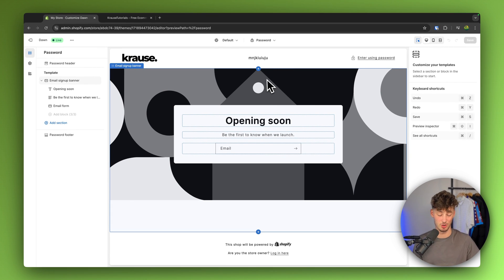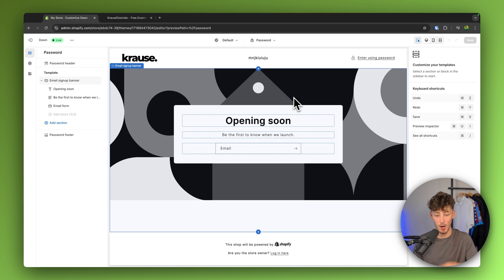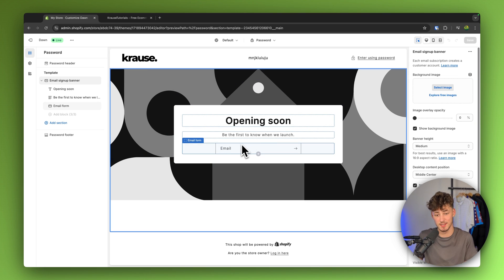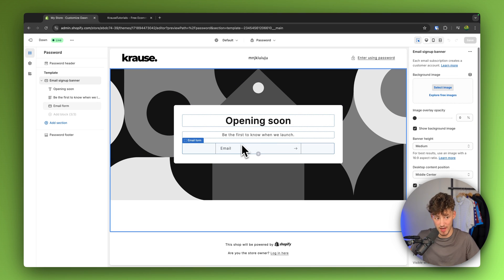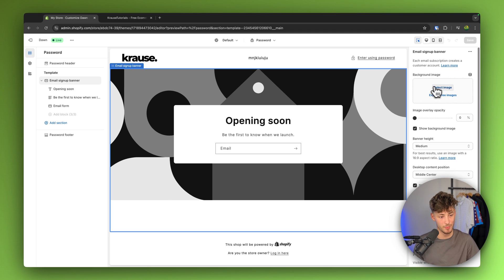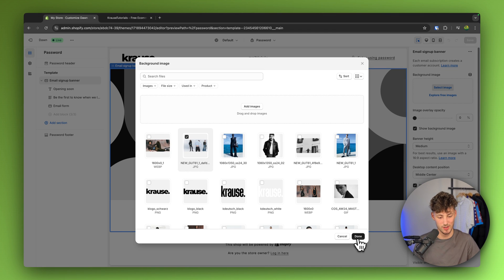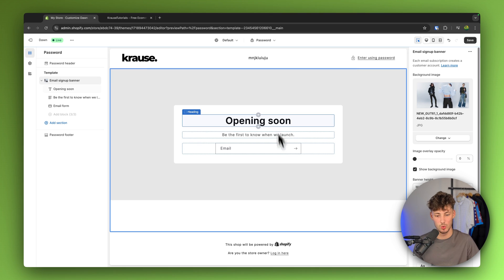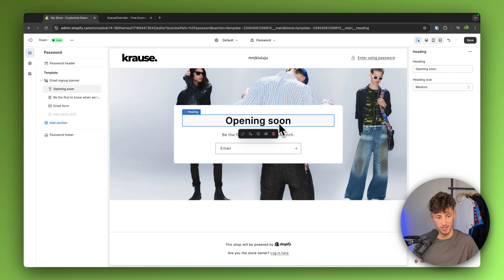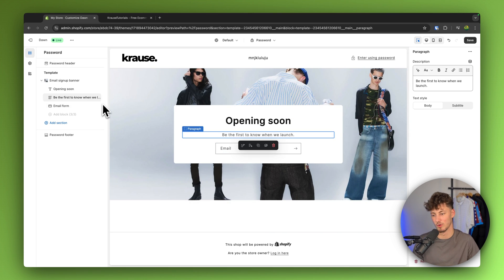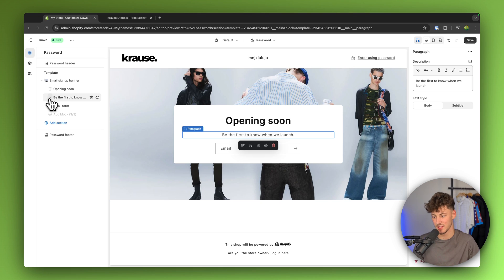This does actually look pretty unprofessional. So what I would recommend you to do is to actually customize this locking page. In this case, we can add a background image. I'm just going to use any random image which I have and then we can right here change the text. We can also change the overall style of this and so on.